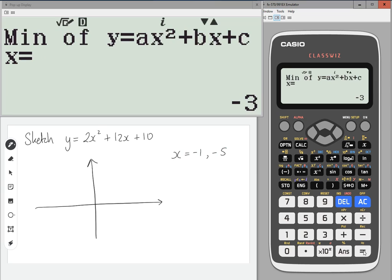Press equals again and it tells us the coordinates of the minimum value — so the vertex. That would be minus 3, and press equals again, minus 8.